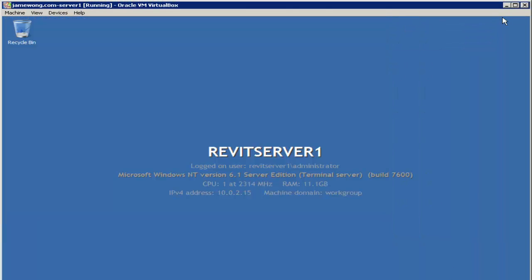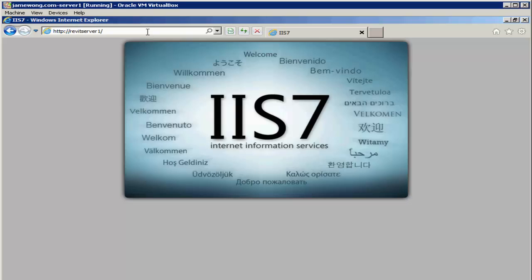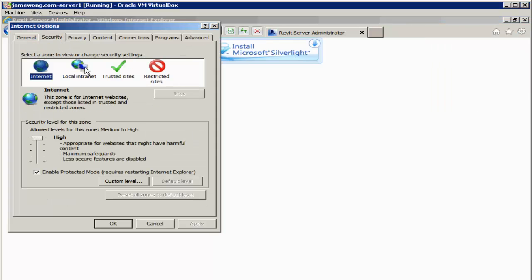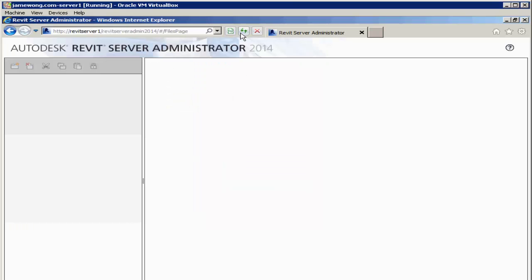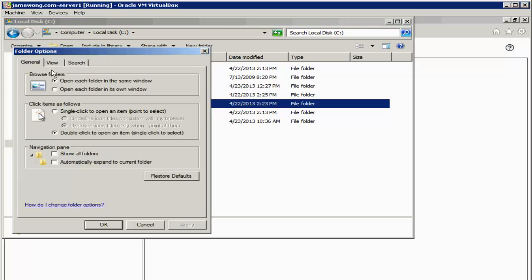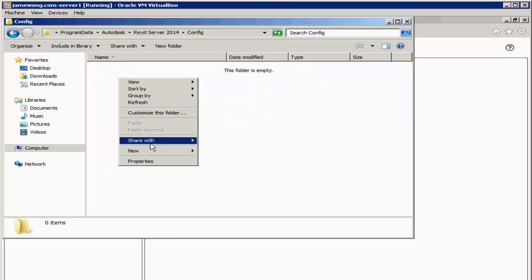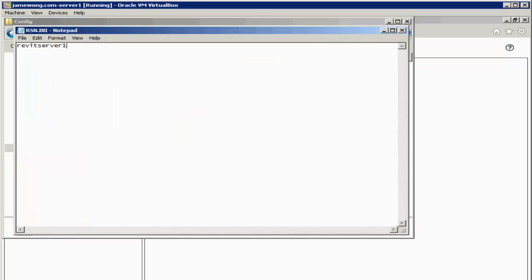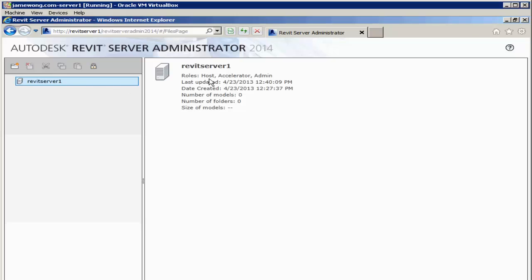Open the web admin portion via Internet Explorer at server name slash Revit Server admin 2014. We already installed Silverlight, but you will have to make this a trusted site — we'll do that now. After refreshing, you can see the Revit Server admin 2014 web page. There is no rsn.ini file yet, so we need to add that. First, uncheck 'hide extensions' since the file must be an rsn.ini file, not a txt file. The file itself will only contain the host. Press F5 and you'll see that Revit Server 1 is listed and the role is installed.